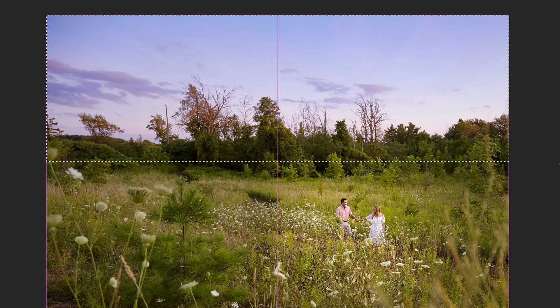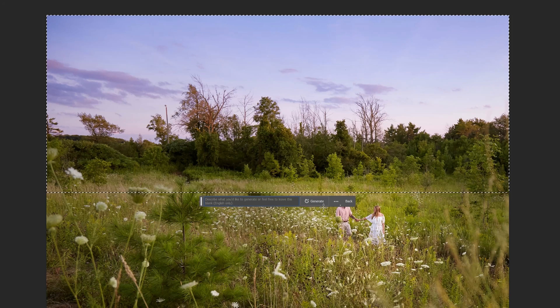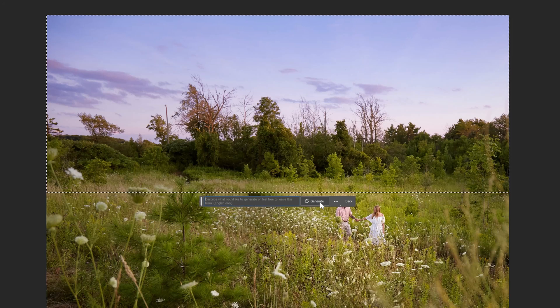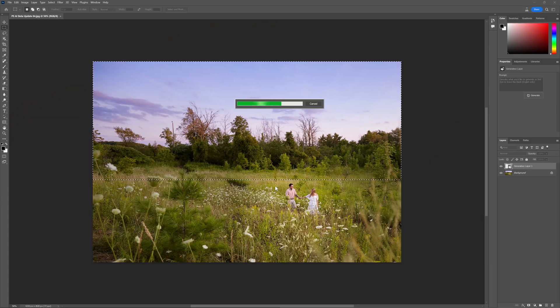One of the first things I wanna take a look at: I'm just gonna draw a marquee tool, hit generative fill, and hit generate. Who knows what happens? It looks like it's sending the image up to the cloud, and the Adobe servers are gonna analyze the image and then send back.